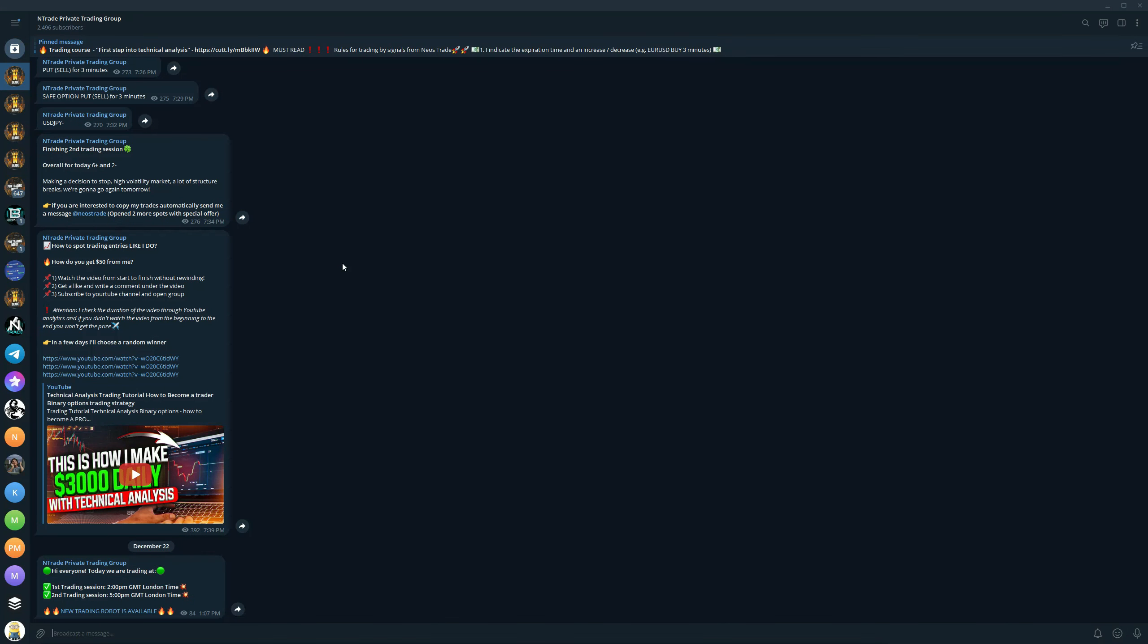Before we proceed to our next trade, I want to remind you that we have a private trading group for people who want to take trading seriously. You can join right now by simply sending Neos a message saying you want to join team. Once you do so, you will get access to our private trading sessions that are happening every day. We have two trading sessions a day, one is at 2 p.m. and the second one is at 5 p.m. So you can hop in and trade alongside professional traders.